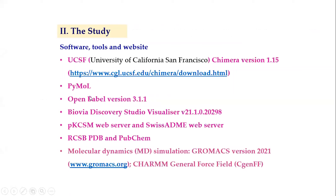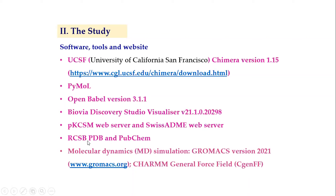PyMOL was also utilized for protein-ligand interaction study. OpenBabel version 3.1.1 was used to convert between file types. Discovery Studio Visualizer v21.1.0.2029 was used for interaction studies. pkCSM and ADMET web servers were used for pharmacokinetic analysis of the ligands utilized in the study.